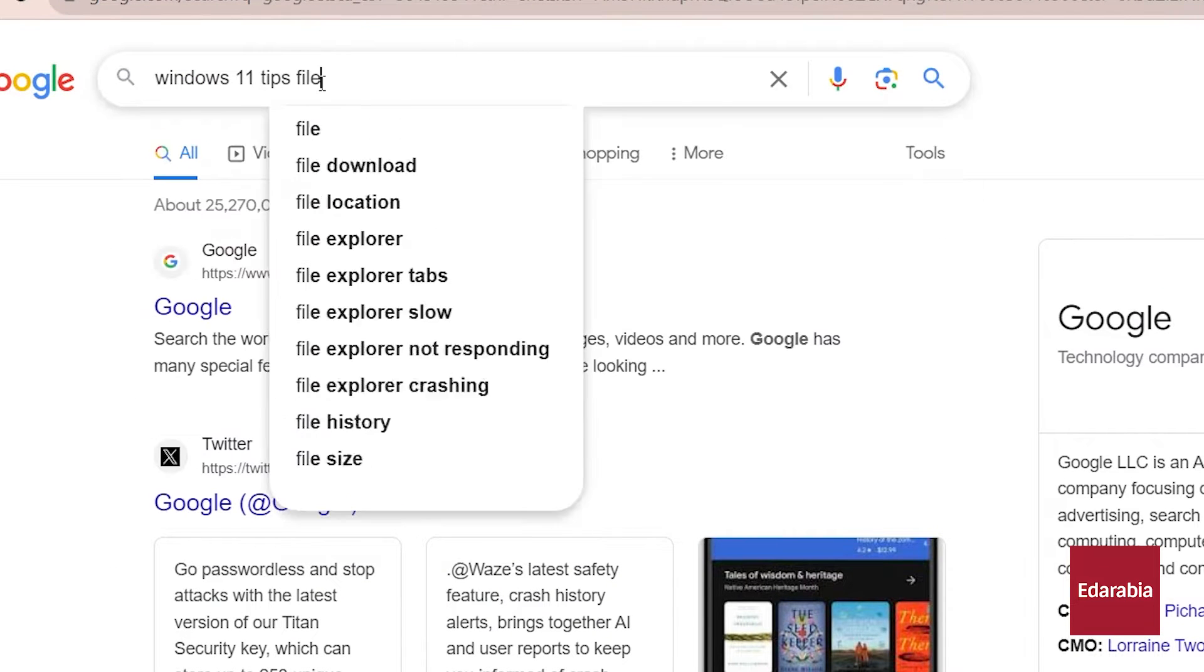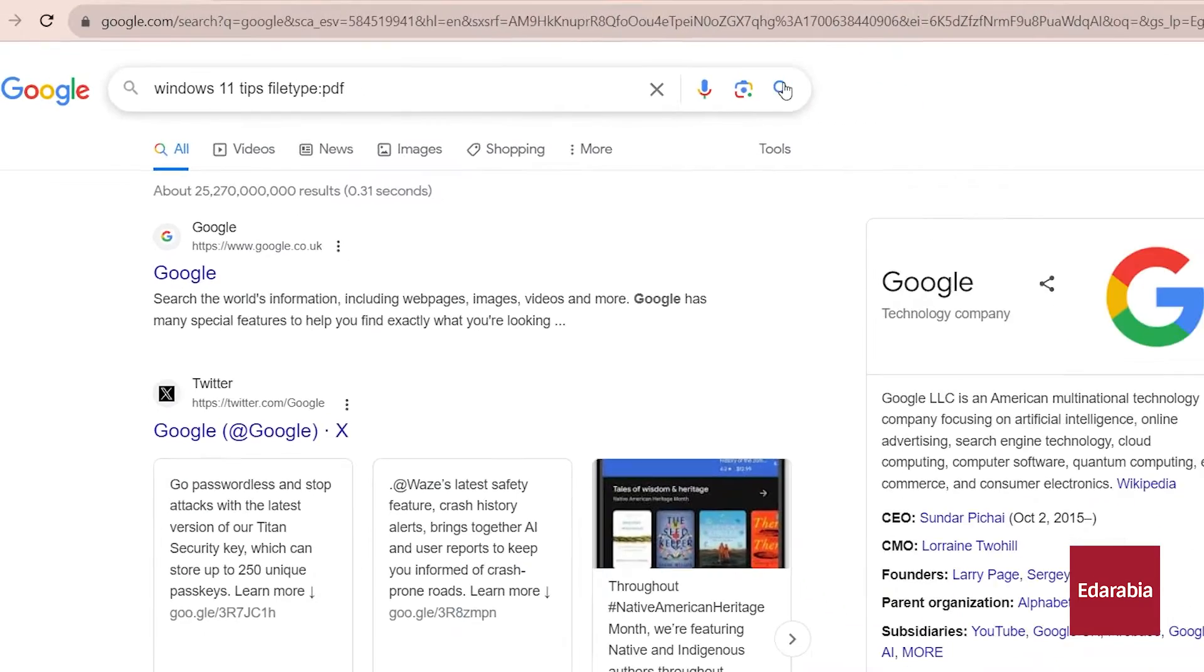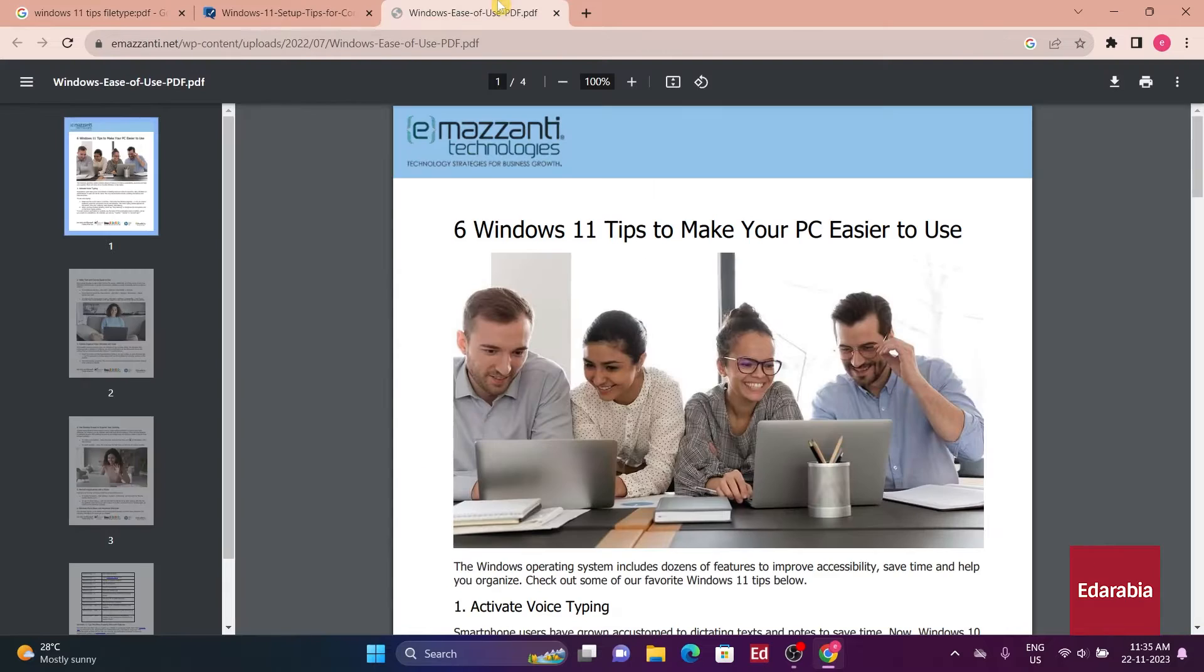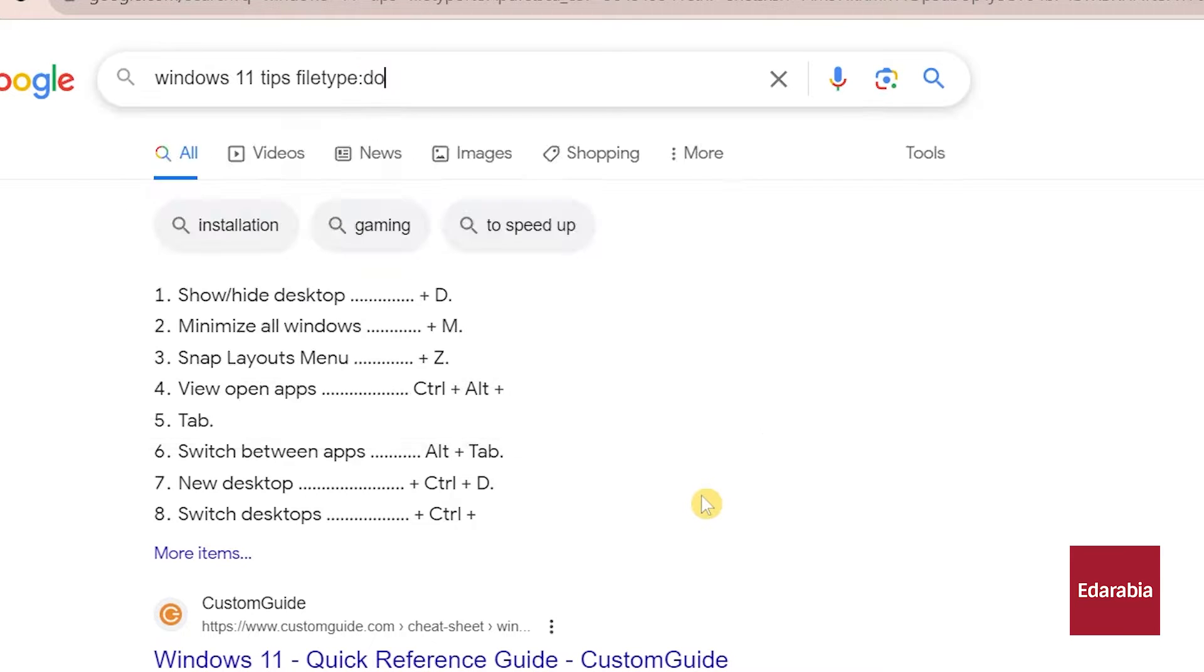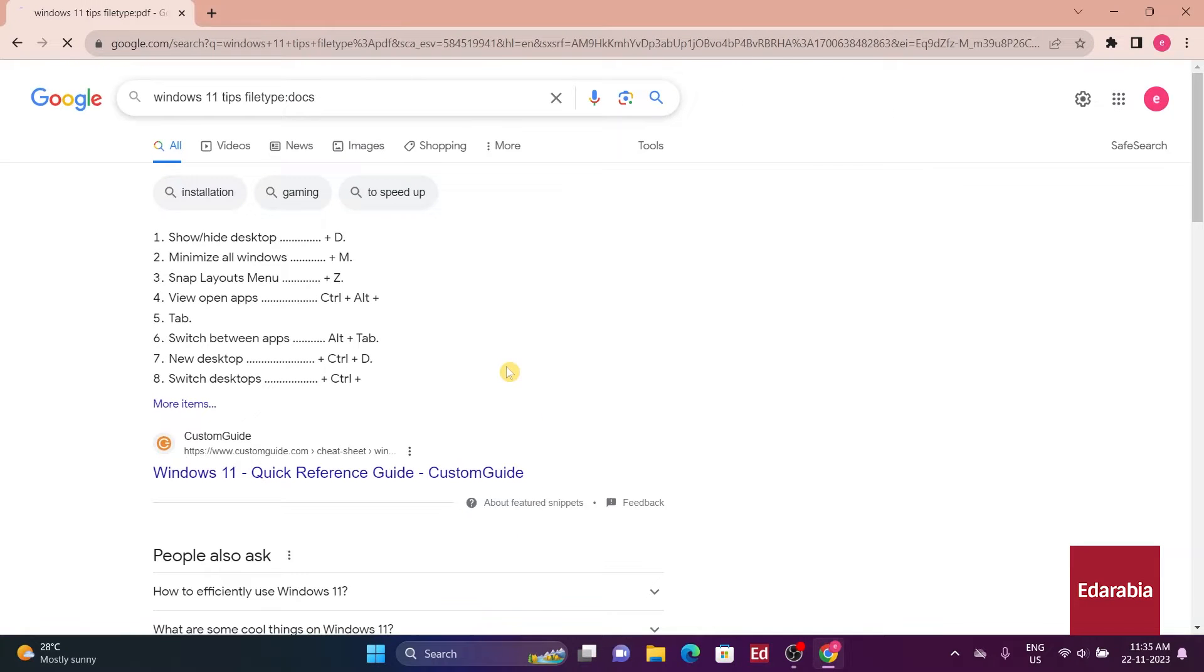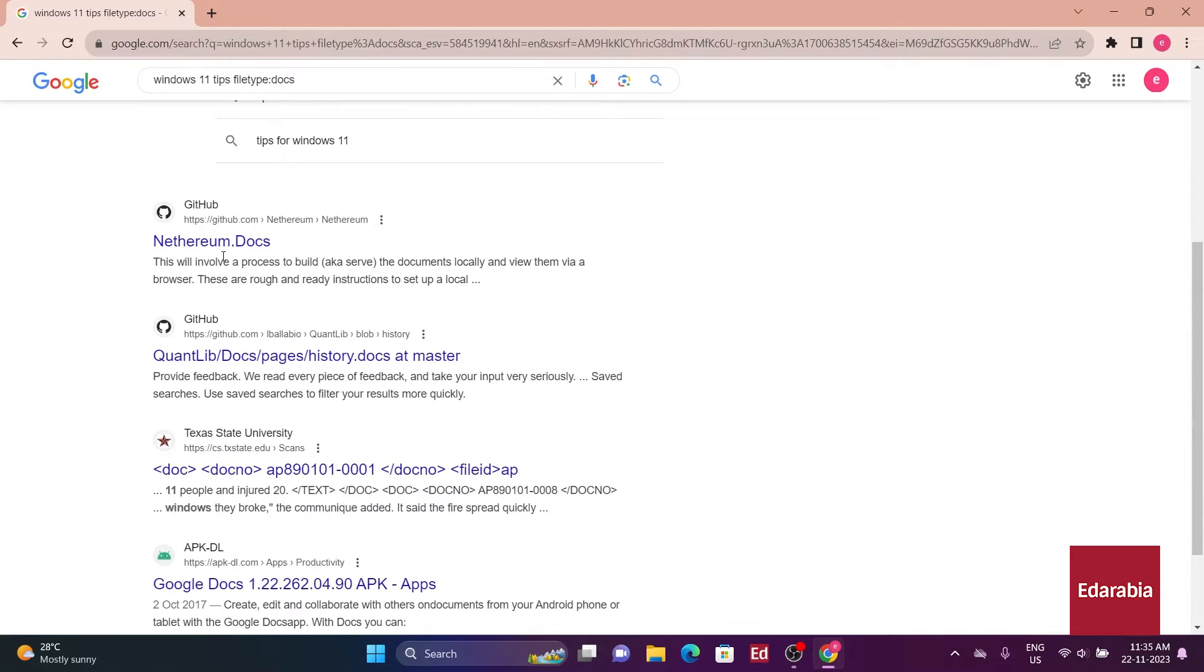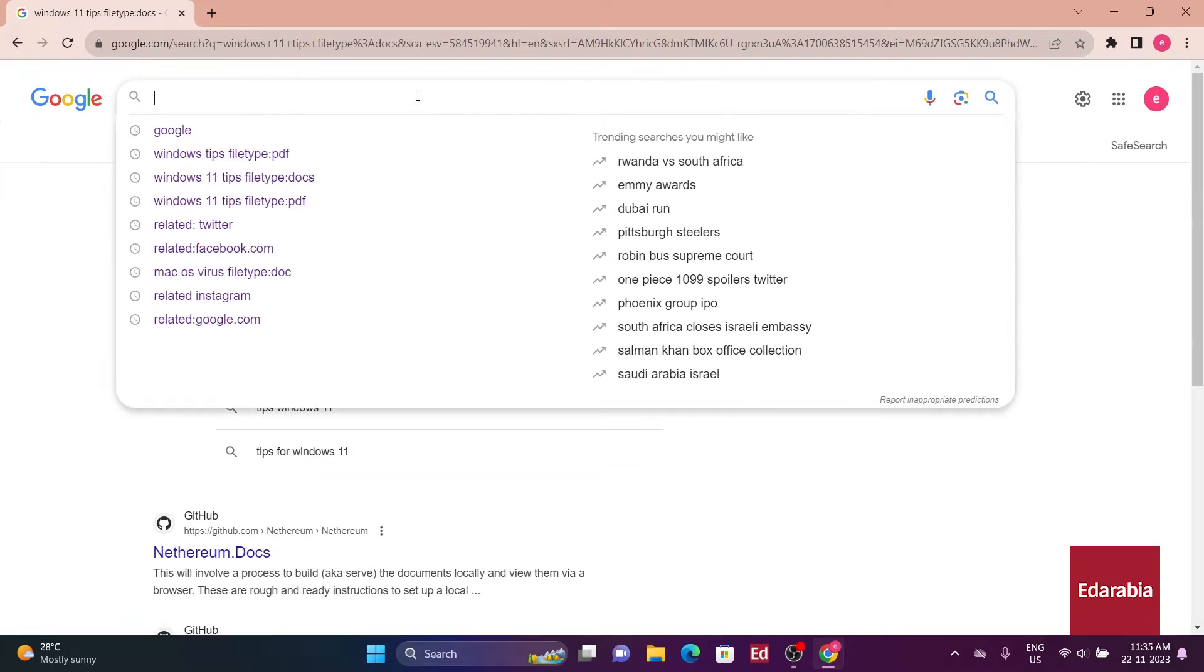For example, file type PDF will give you mostly PDF links. If you switch it to file type doc, you'll get different results with links to Word files. This file type search is flexible and works with almost any file extension, making it useful for finding the documents you need.